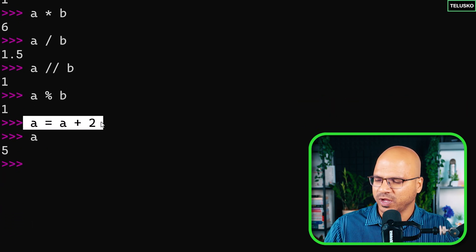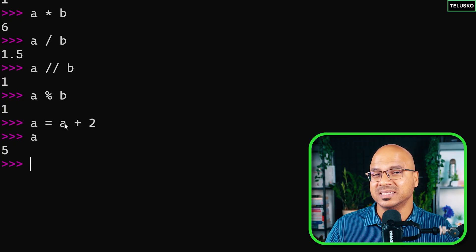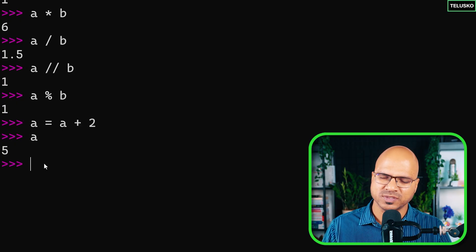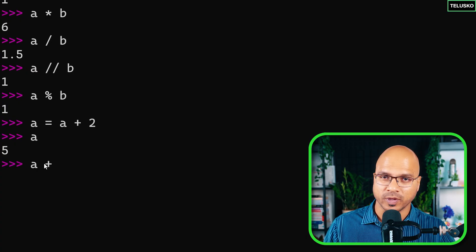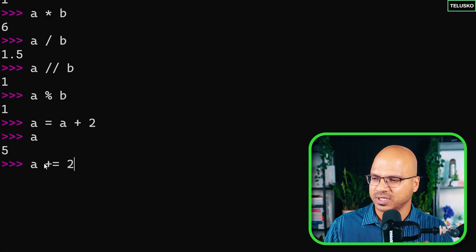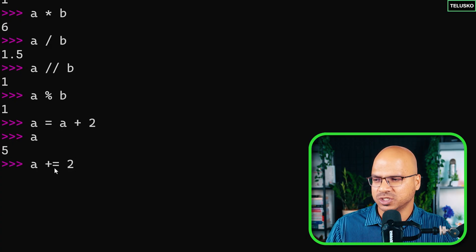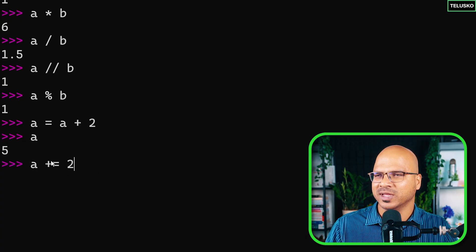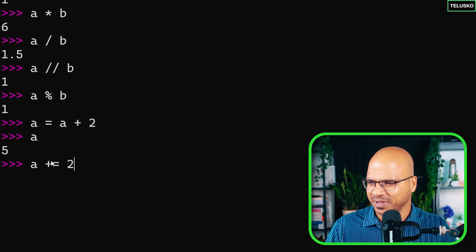If you want to perform this operation — incrementing a itself — we can use a shortcut. You can say a plus equal to 2, meaning we increment the value of a by 2. This shortcut is also called a compound assignment operator, or shorthand in some languages.